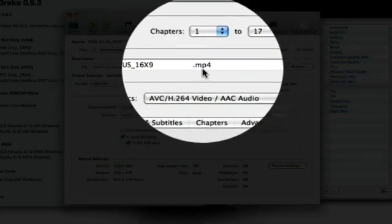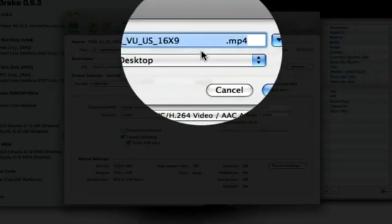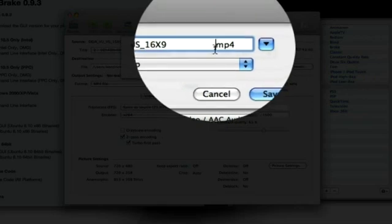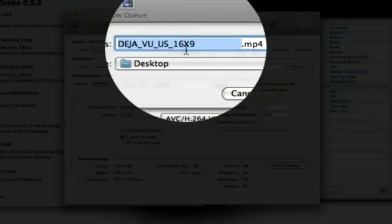And then, you can select the destination you want it to save to. And what do you want it to be called.